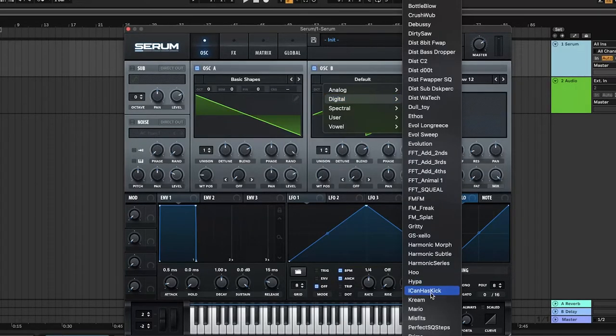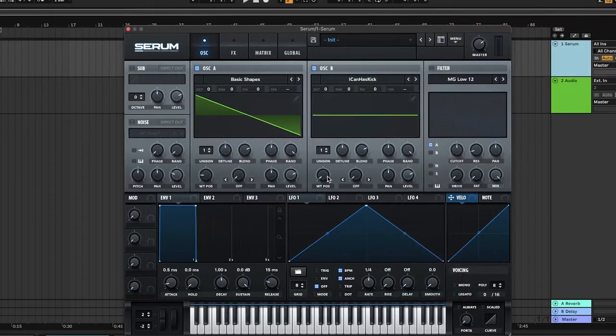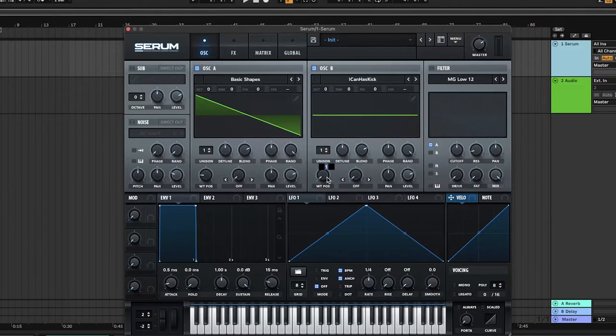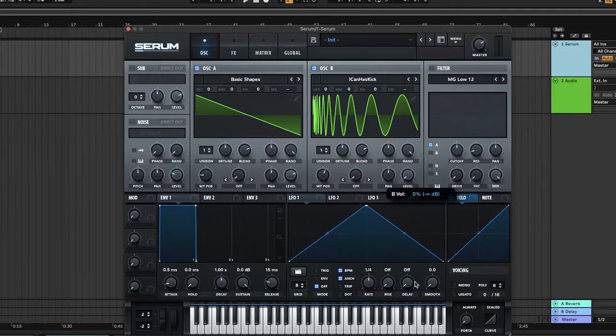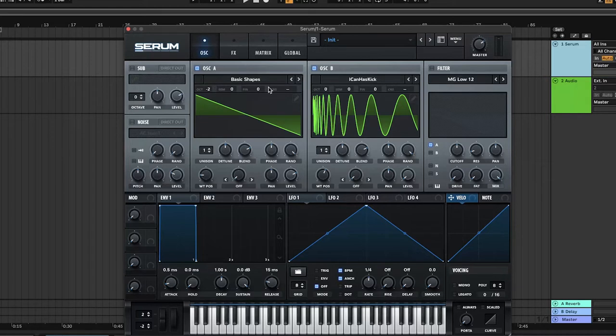Change oscillator B to Iconic's Kick and turn the wavetable position to about 150. Turn the level of oscillator B down to 0. Bring oscillators A and B down two octaves to -2 and also turn both random knobs down to 0.